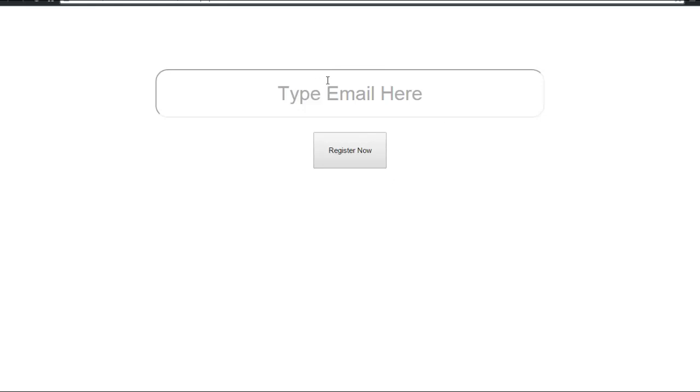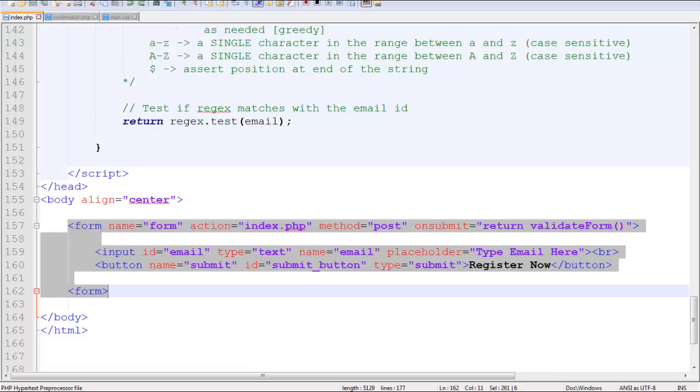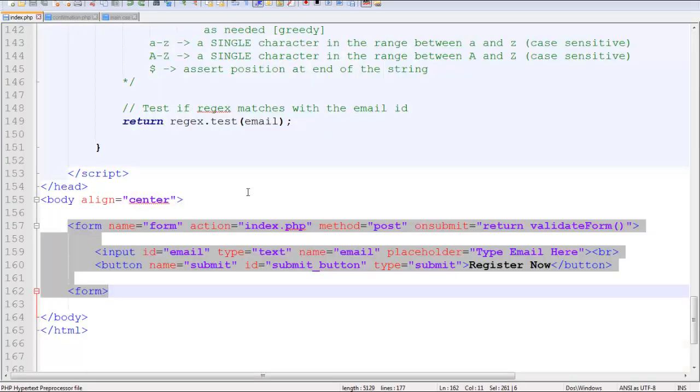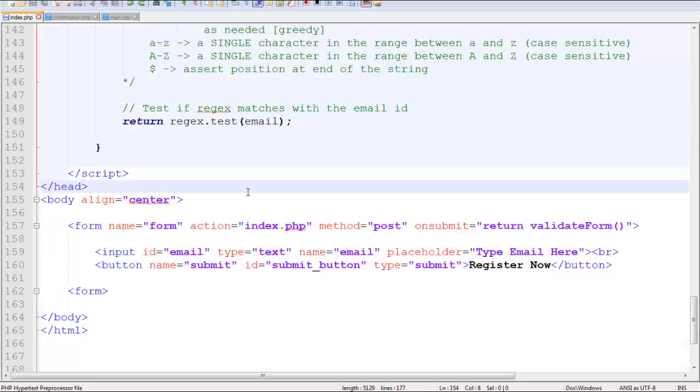What this will do is it will send an email to your inbox with your email ID and a random verification code which you have to feed into your URL to go to the confirmation.php link, which is gonna verify your email ID.